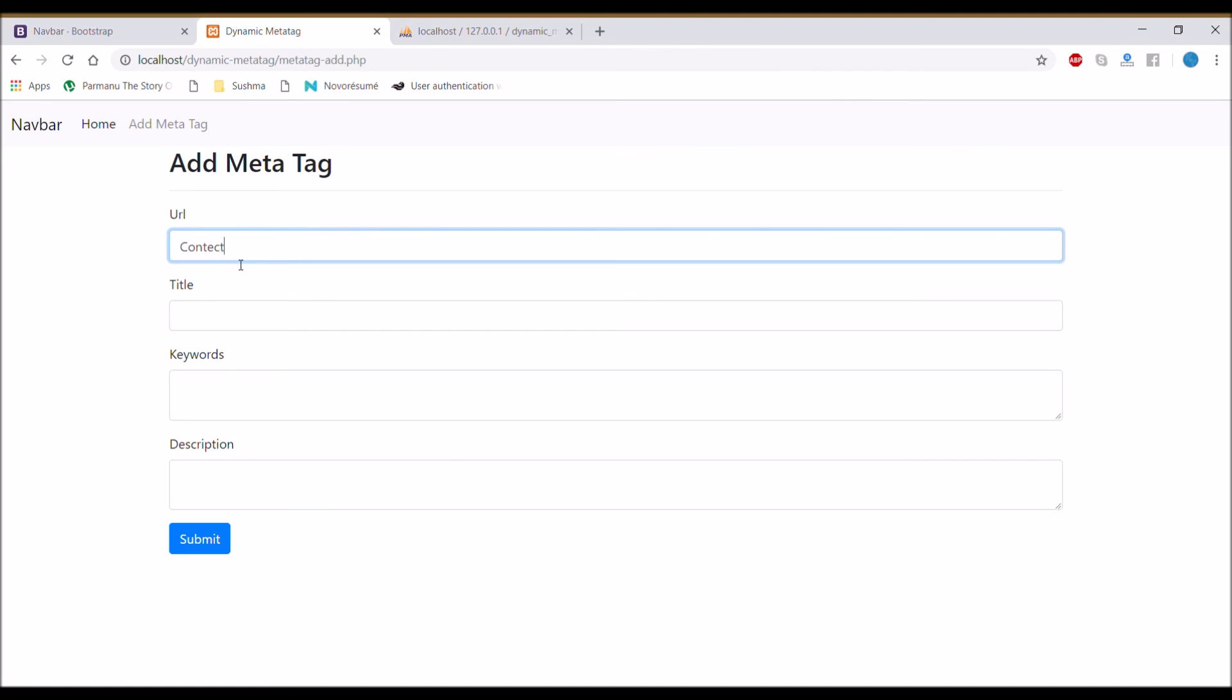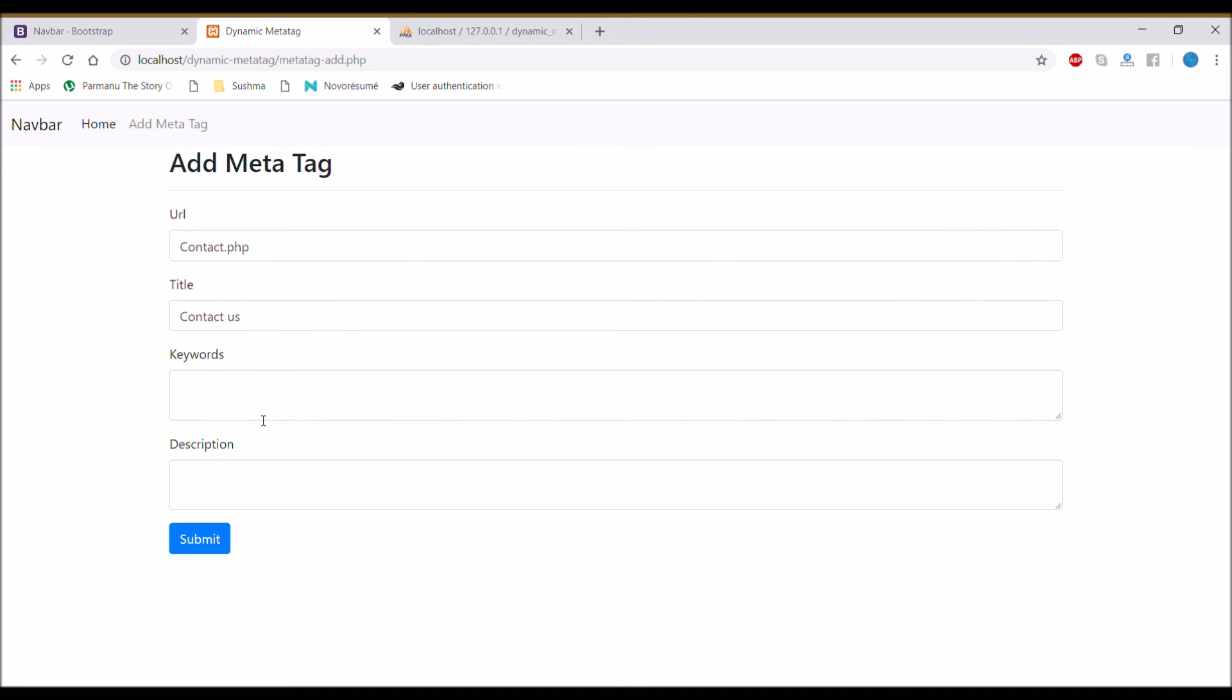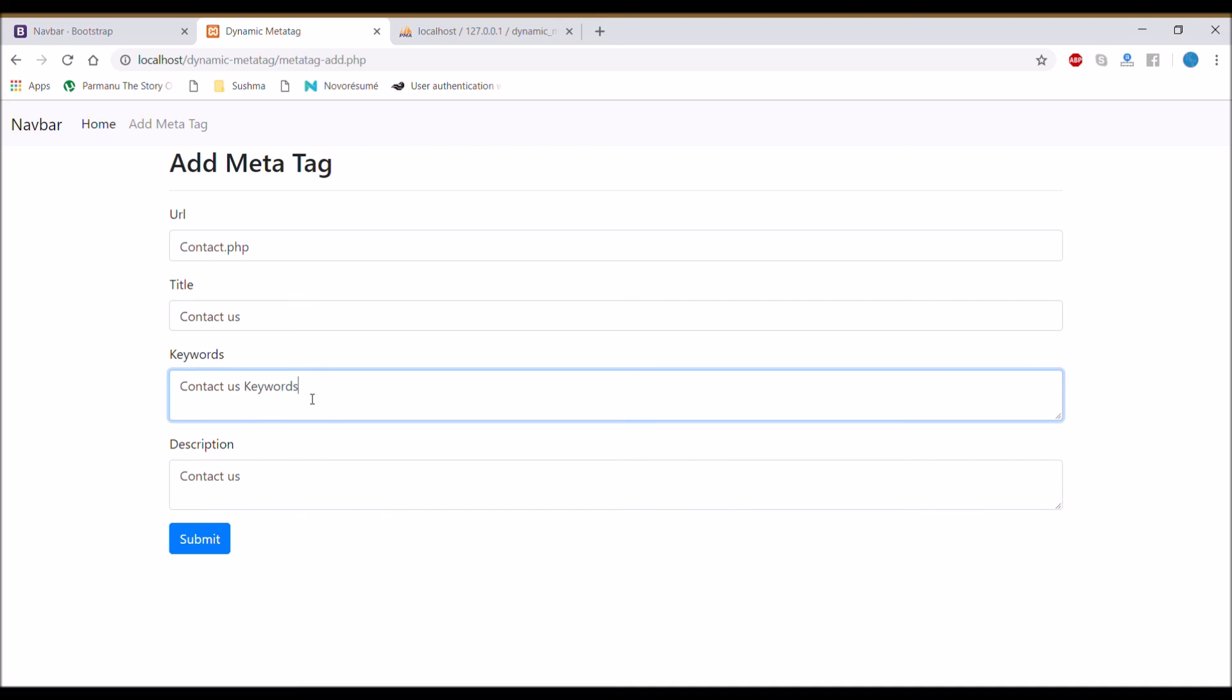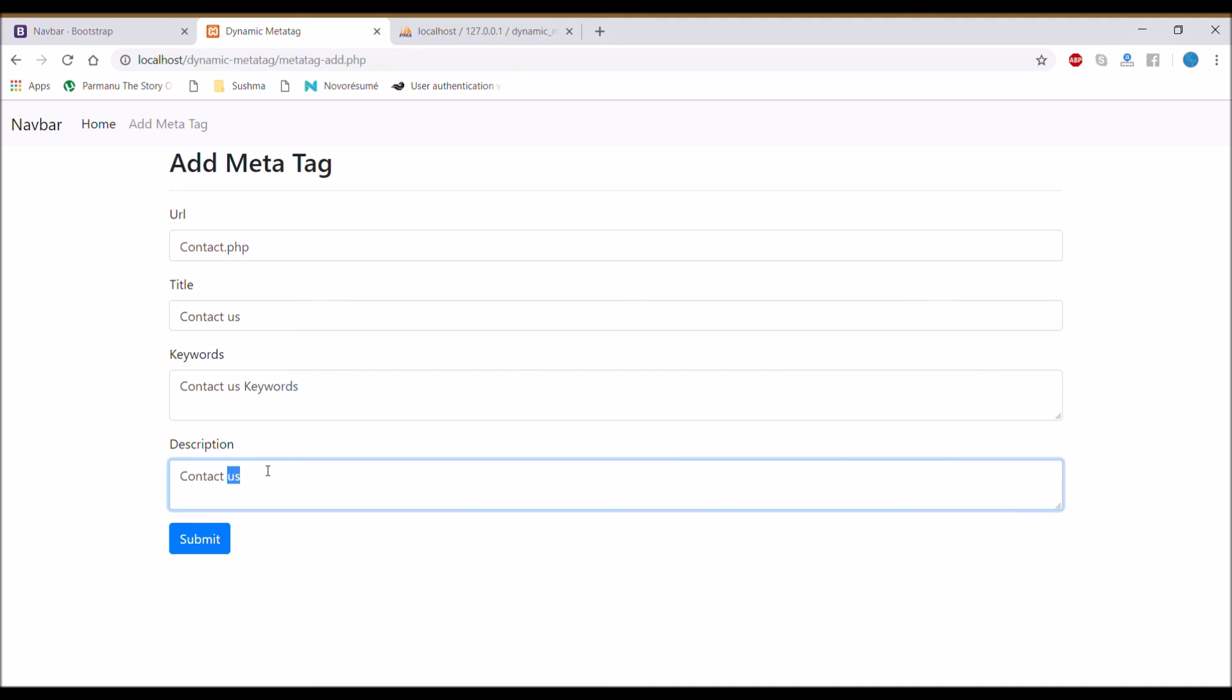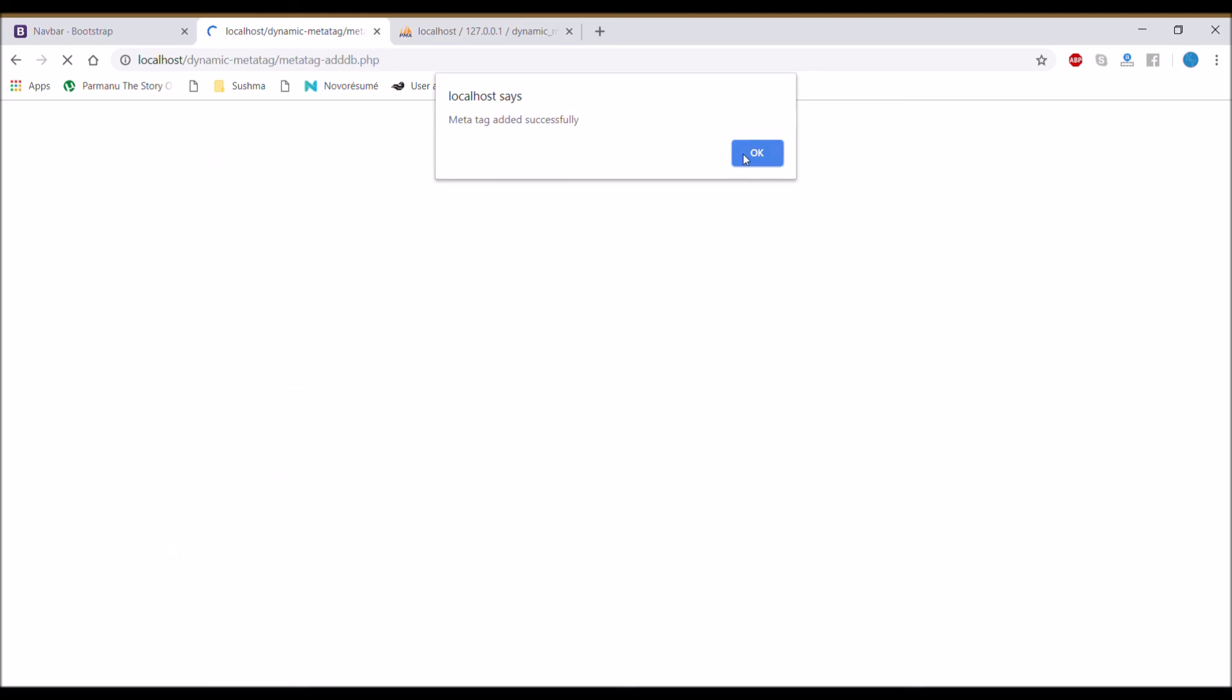Let's do the last one, insert contact us, insert data in all fields. So now all three are saved.